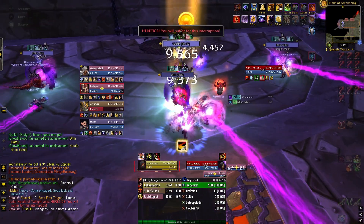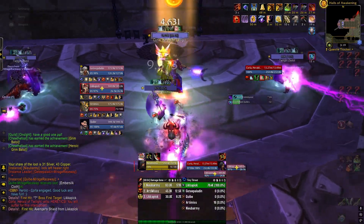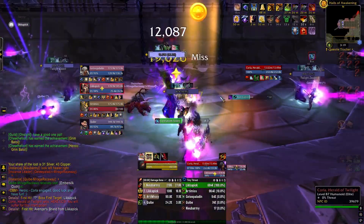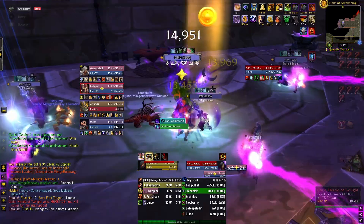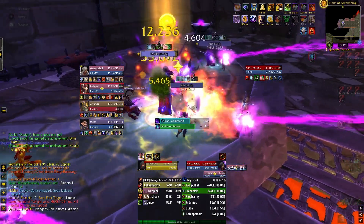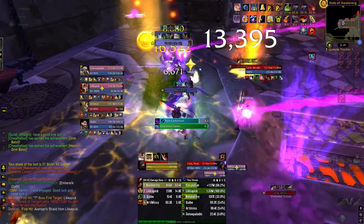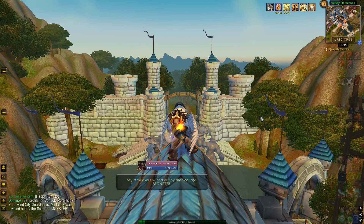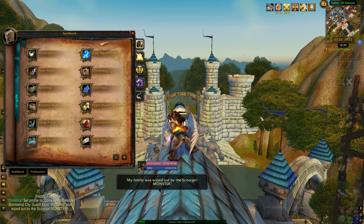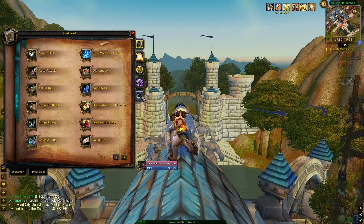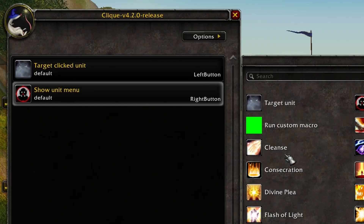The last add-on I want to talk about is Click. This add-on will allow you to perform a pre-selected spell or task by just mousing over a target or unit frame and clicking a button. What I do is set up important functions to my three main mouse buttons. To set it up, just open your spellbook in game and click the Click icon. You'll see that the left and right mouse buttons are set as default to target unit and unit menu.